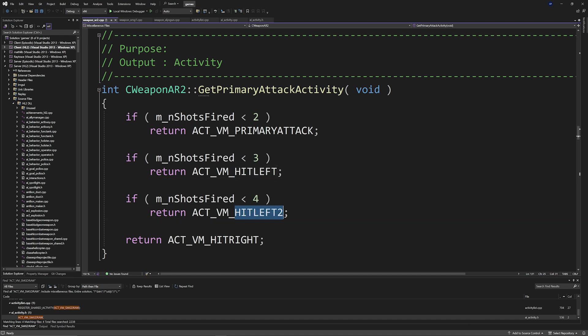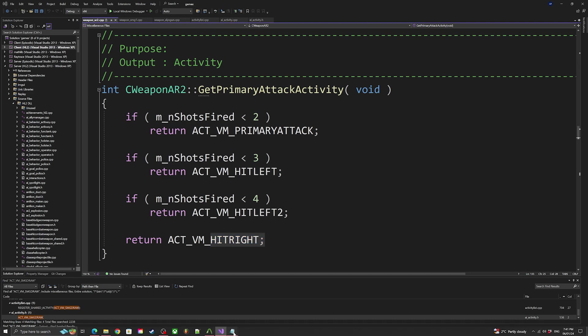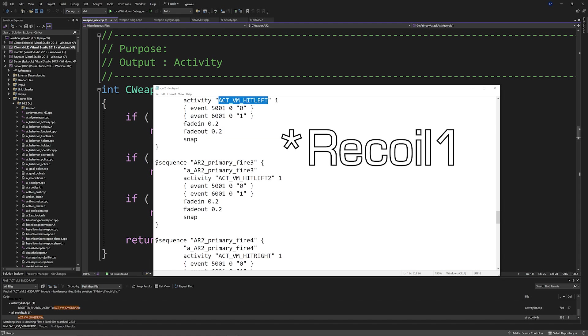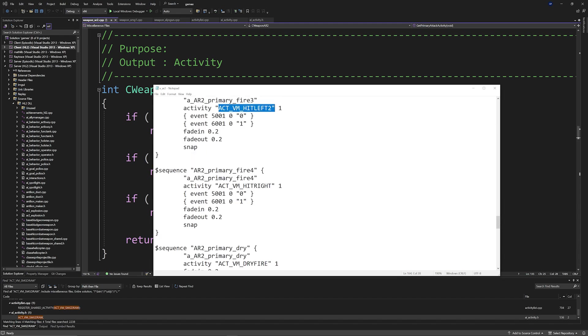Or go into the QC file over here and change hit left to recoil, and then hit left two to recoil two, and then hit right to recoil three, and so on and so on.